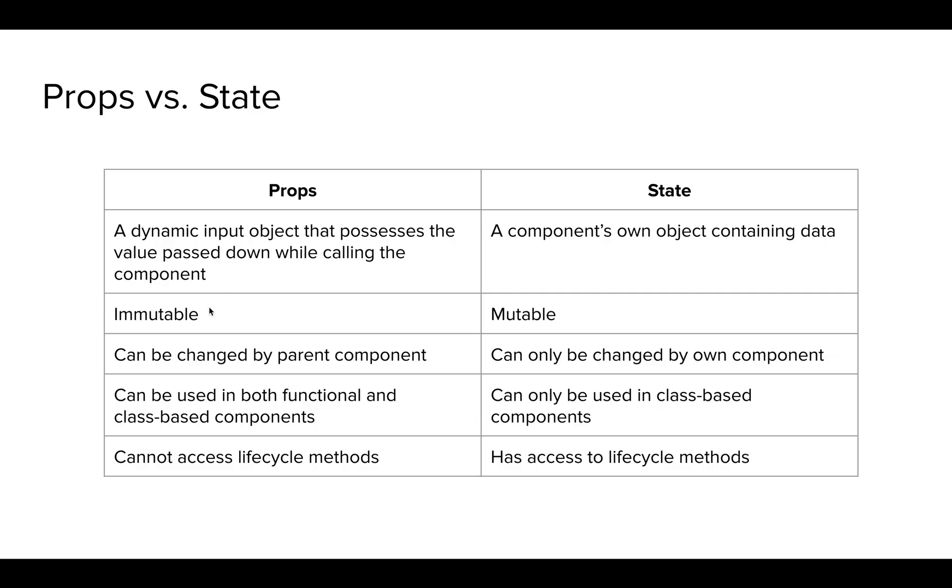A prop is immutable. Whatever is passed down to a component from its parent component can never be changed because it's just an input that has been inherited from the parent. But state is mutable because this is something that the component itself contains. The props can only be changed by the parent component and the state can only be changed by the component's own component, the current component.